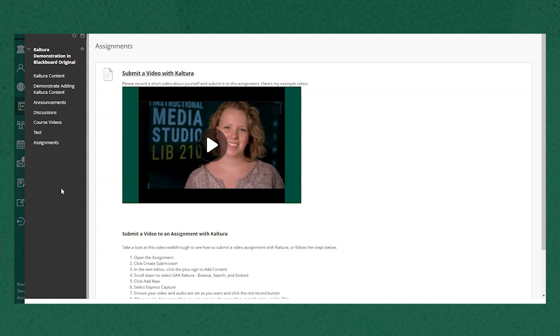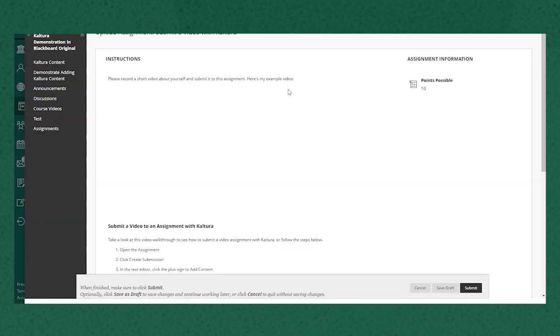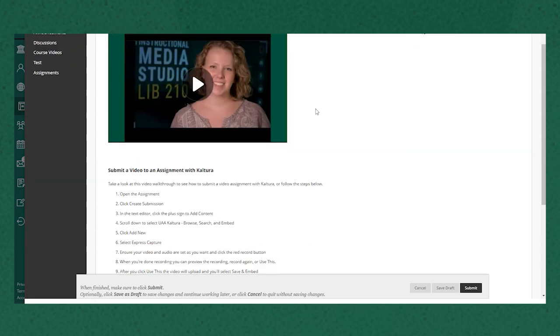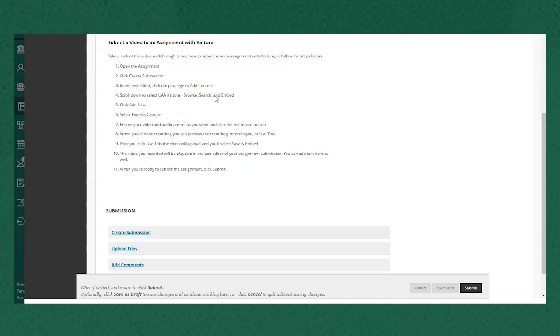Here's a quick walkthrough about how to submit a video to an assignment using Kaltura's Express Capture tool. First, open the assignment. You can review the instructions that your instructor has included.